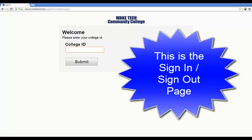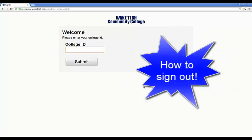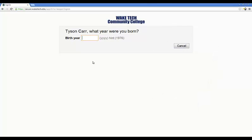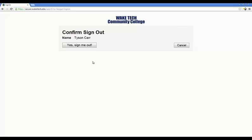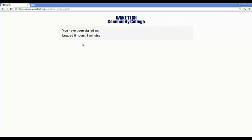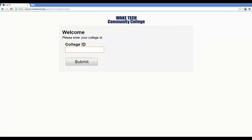Next, I will show you how to sign someone out, because we just signed Tyson in. This is what the page will always look like when your students come to the computer. We now sign him out by typing in his ID number one more time and clicking submit. It comes up and asks us again, what year were you born, Tyson? We type in 1976. And it asks: Tyson, do you really want to sign out? And we say yes, sign me out. He is now signed out — he was only logged in for one minute.